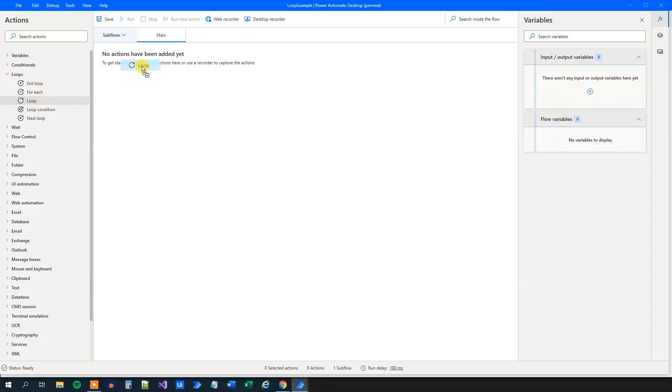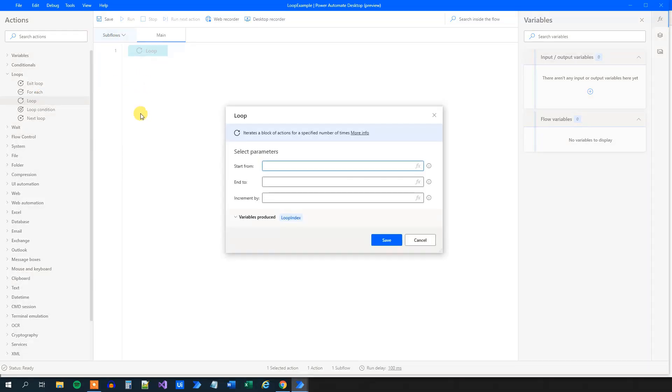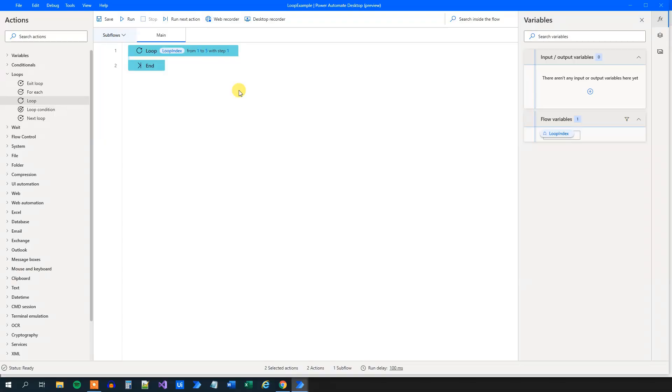So drag in the loop. We can see here that we can choose a start from. We will start from one, then move up to five and increments of one. The intuition about this loop is that we will run from one to five with increments of one. So this loop will run five times.